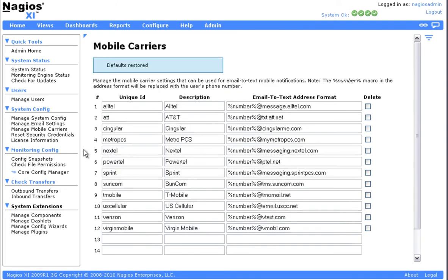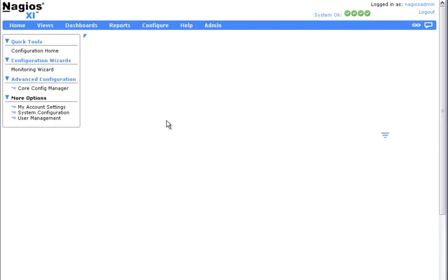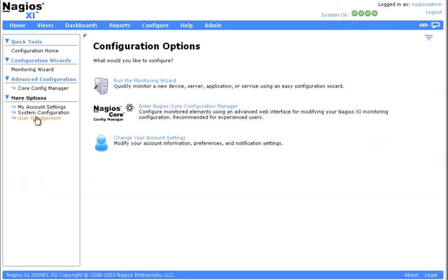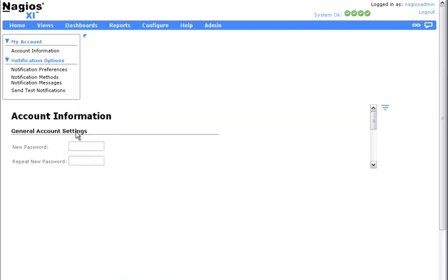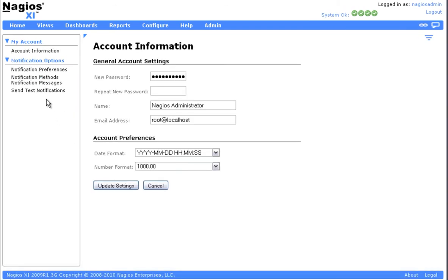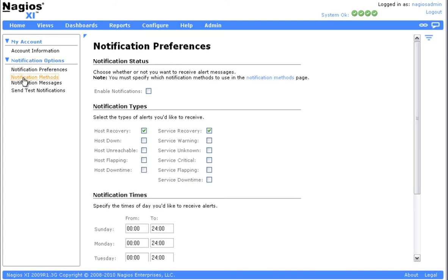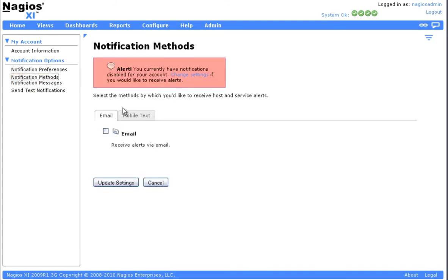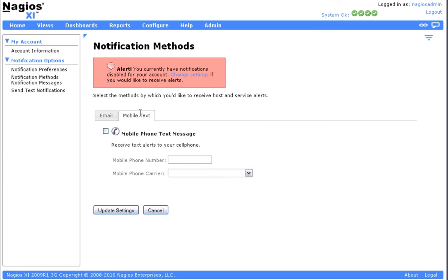After defining any custom carriers to meet your needs, you can set up SMS alerts from the Configure My Account Settings page. From here you can specify your preferred notification method, as well as the phone number and mobile carrier for each user.